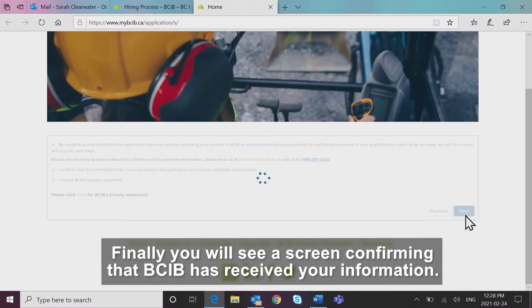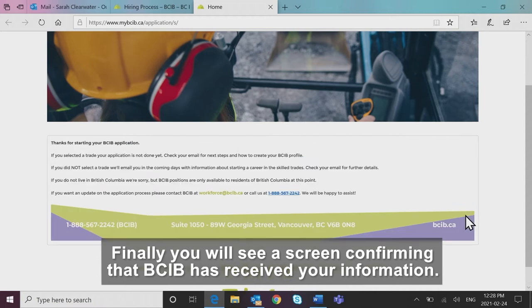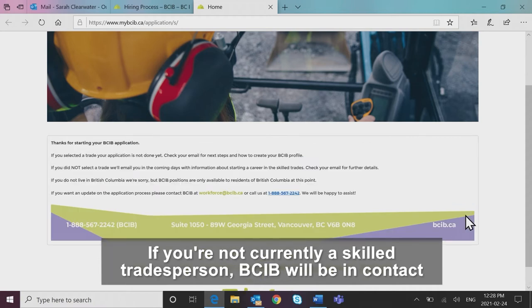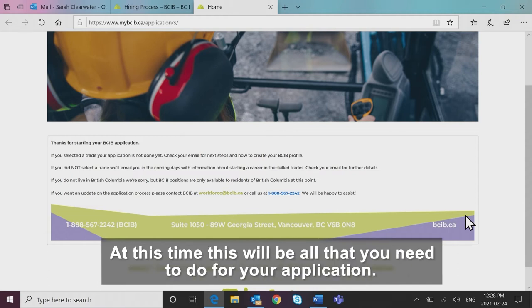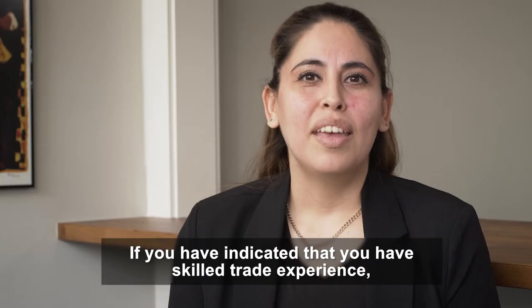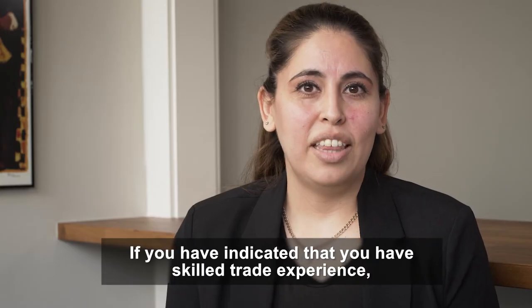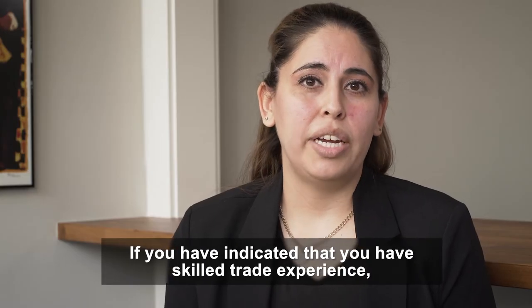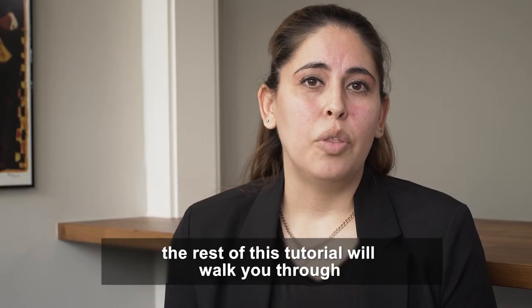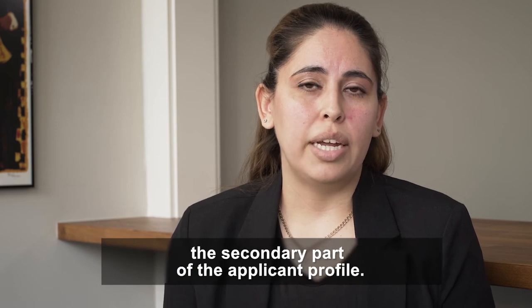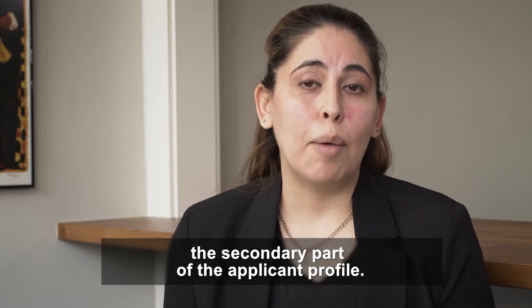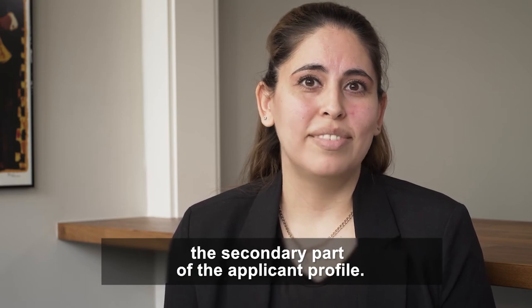Finally, you will see a screen confirming that BCIB has received your information. If you're not currently a skilled tradesperson, BCIB will be in contact with you for next steps. At this time, this will be all that you need to do for your application. If you have indicated that you have skilled trade experience, the rest of this tutorial will walk you through the secondary part of the applicant profile.